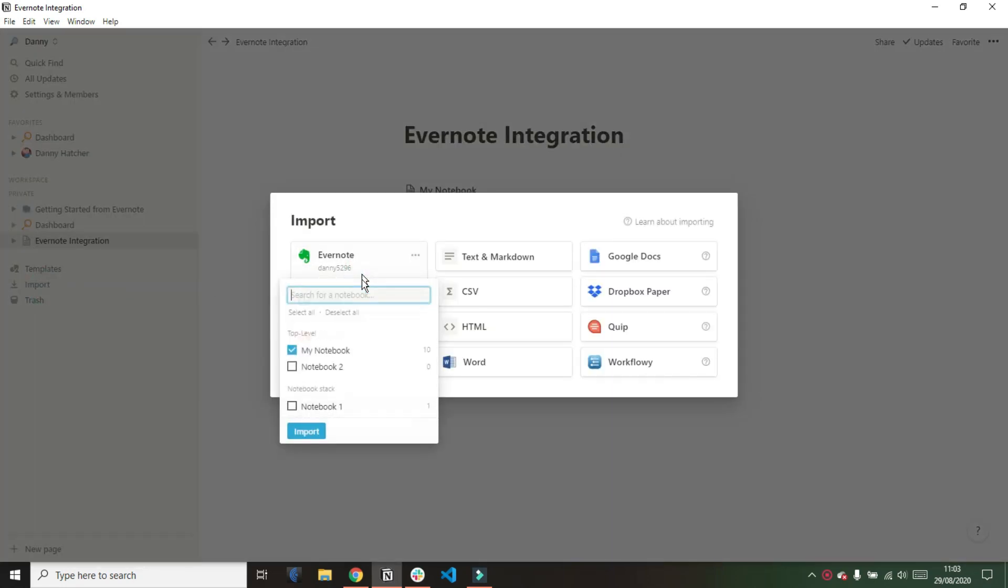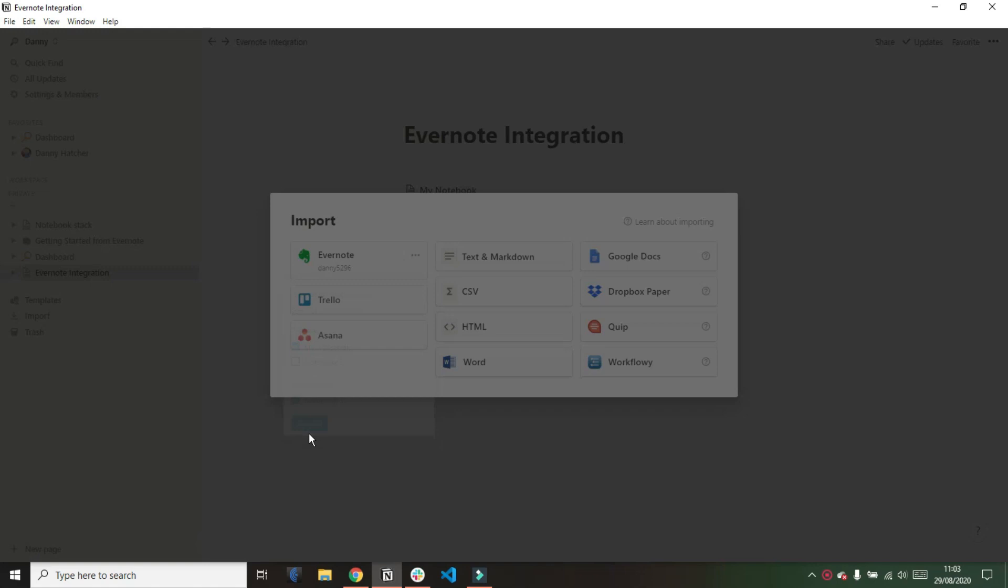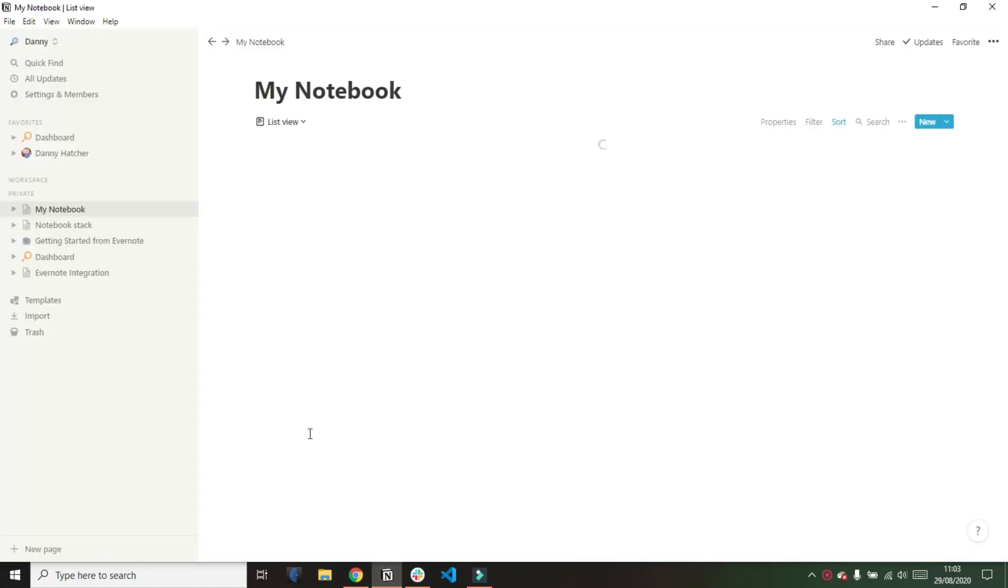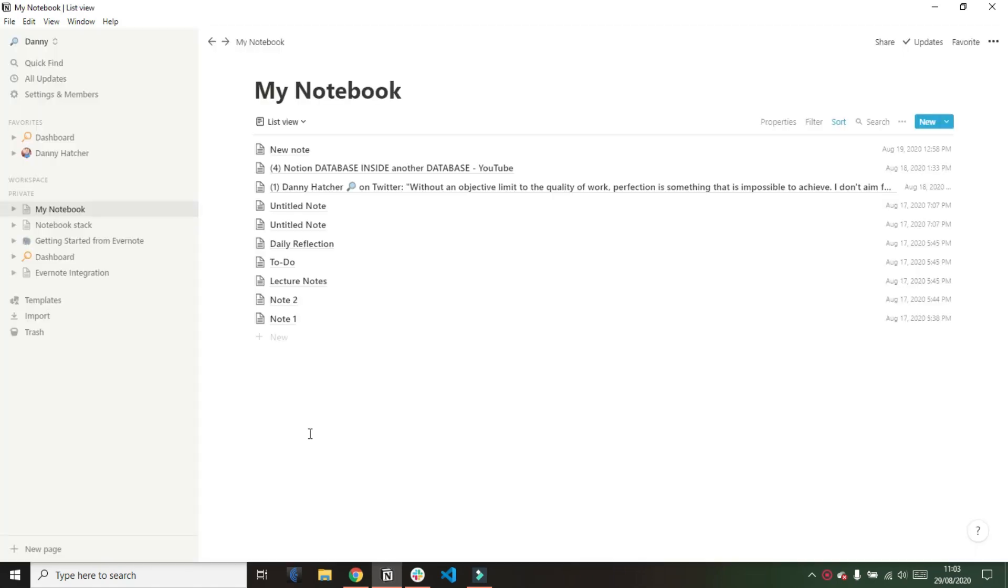Just out of preference and convenience I'm going to drag that database page into the page I'd already created just so it's all in one place because now what I'm going to do is import the other notebooks.